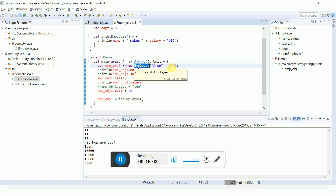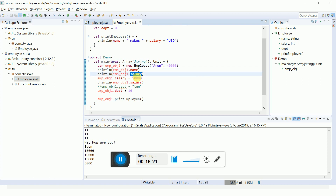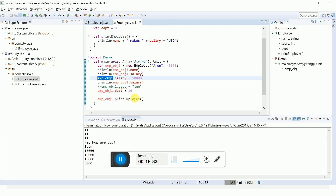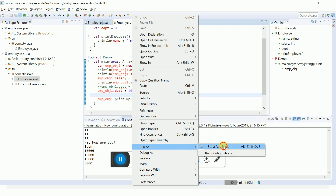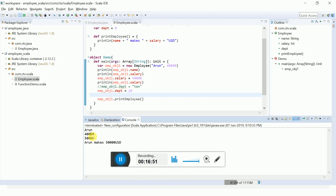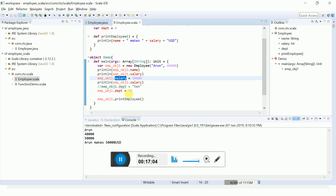Inside the main method, to create an object for Employee I use the 'new' keyword, passing the constructor arguments — the employee name and salary. Then I print the object's name and salary. I can also set the salary using 'object.salary = newValue'. I then call the printEmployee method using the object. Running this, the output shows the employee name and salary of 40,000, and after modification, 50,000.